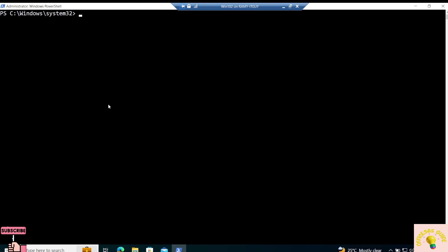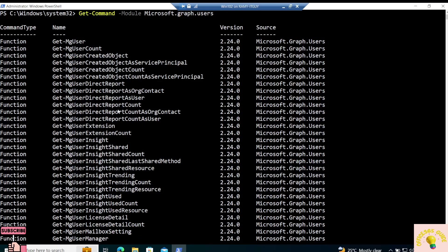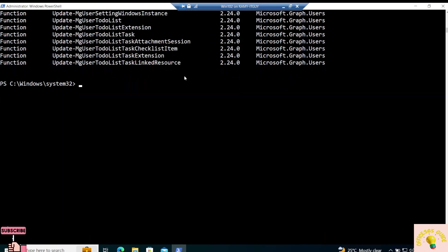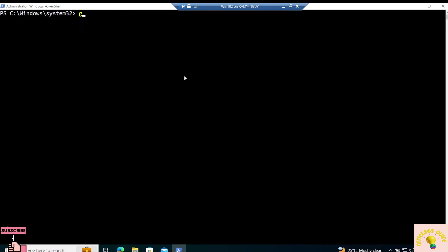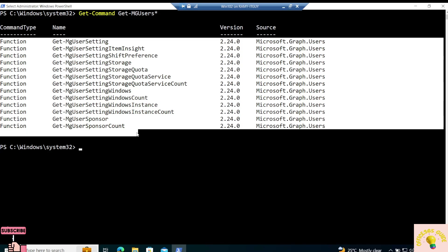Similarly, if you know the module name, you can find all the cmdlets available using the built-in PowerShell command Get-Command with the -Module parameter and the module name — for example Microsoft.Graph.Users. If you don't want to use the module parameter, you can use a wildcard pattern like 'Get-MgUser*' to list all functions starting with that name.